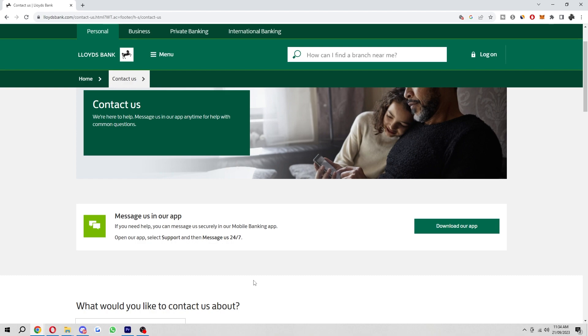So that's how you can close a Lloyds Bank account. I hope you found this video helpful. If you did, comment down below and like this video for more content like this. Thanks for watching.